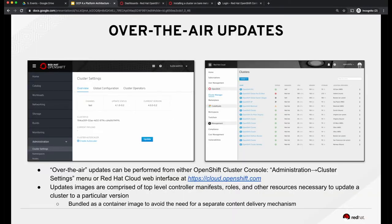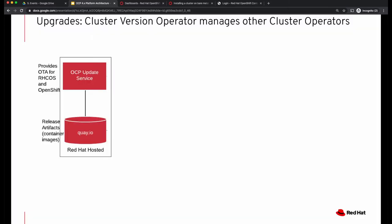Over-the-air upgrades to your cluster can be performed either using the OpenShift Administrative Console, or you can also use the Red Hat Cloud web interface. Red Hat runs an OCP update service through which it provides over-the-air updates for Red Hat CoreOS and OpenShift. The release artifacts are packaged as container images, so you don't require any other mechanism to deliver updates. These images contain the controller manifests, rules, and other resources required to update your cluster to a particular version.